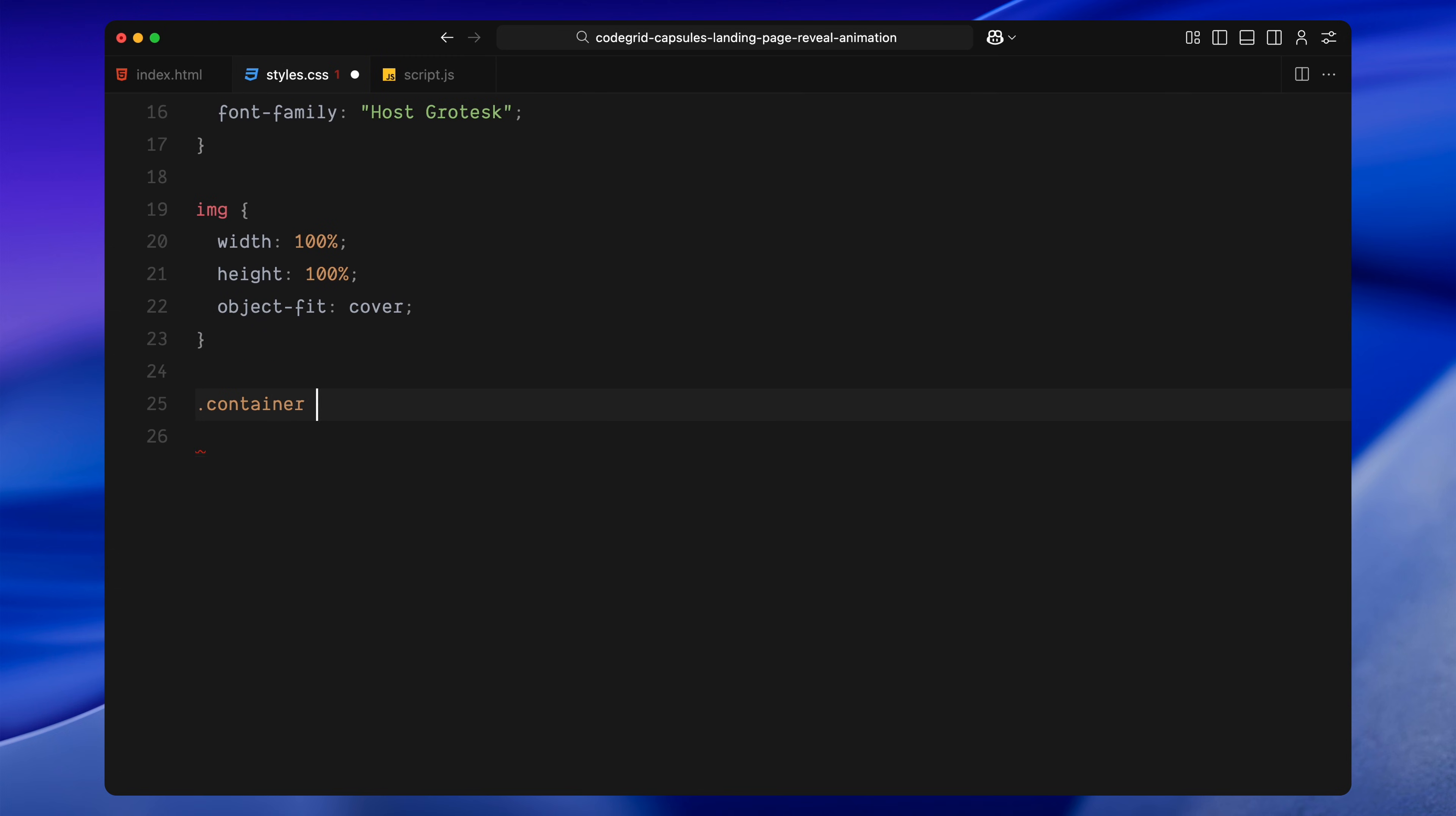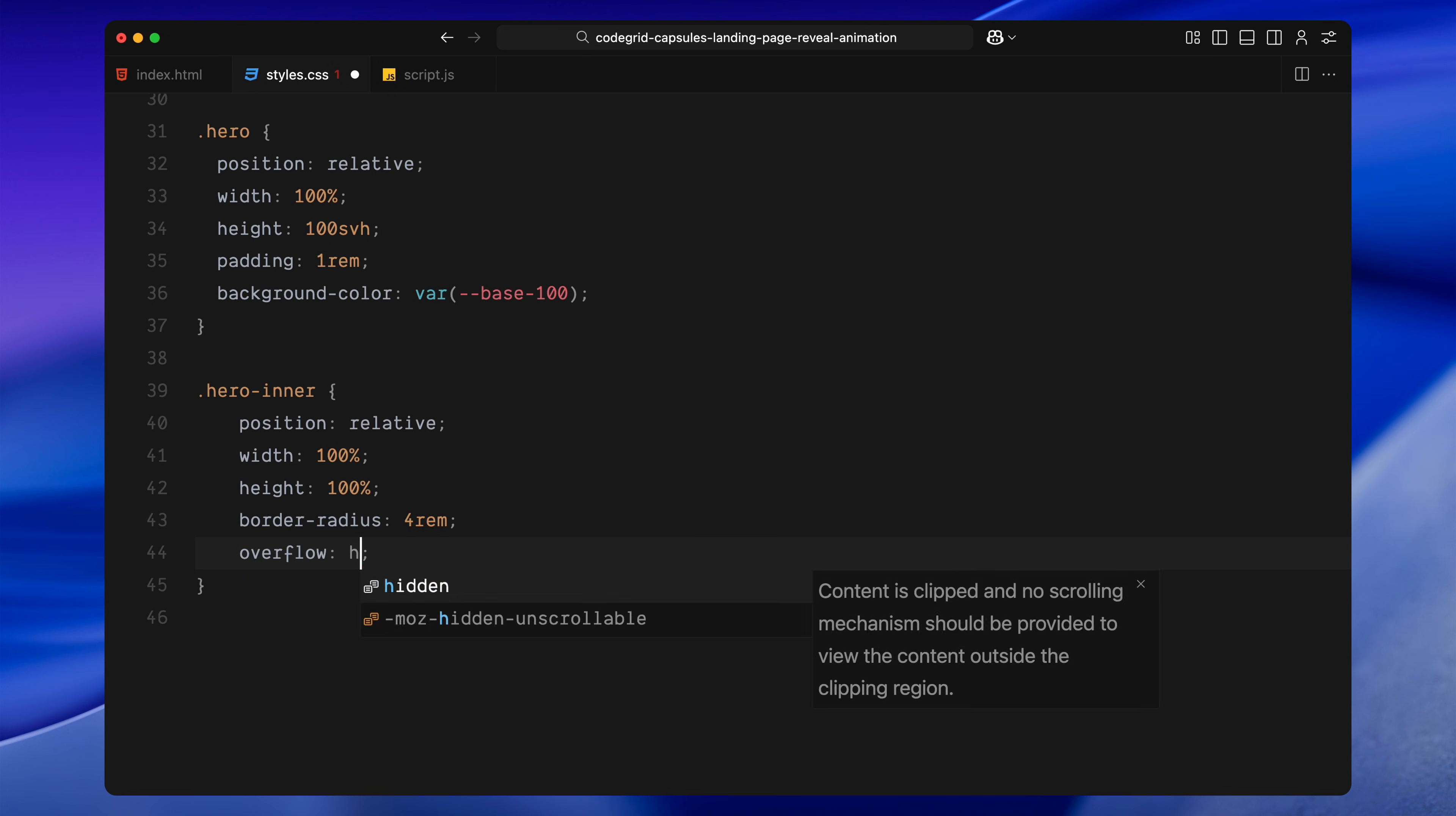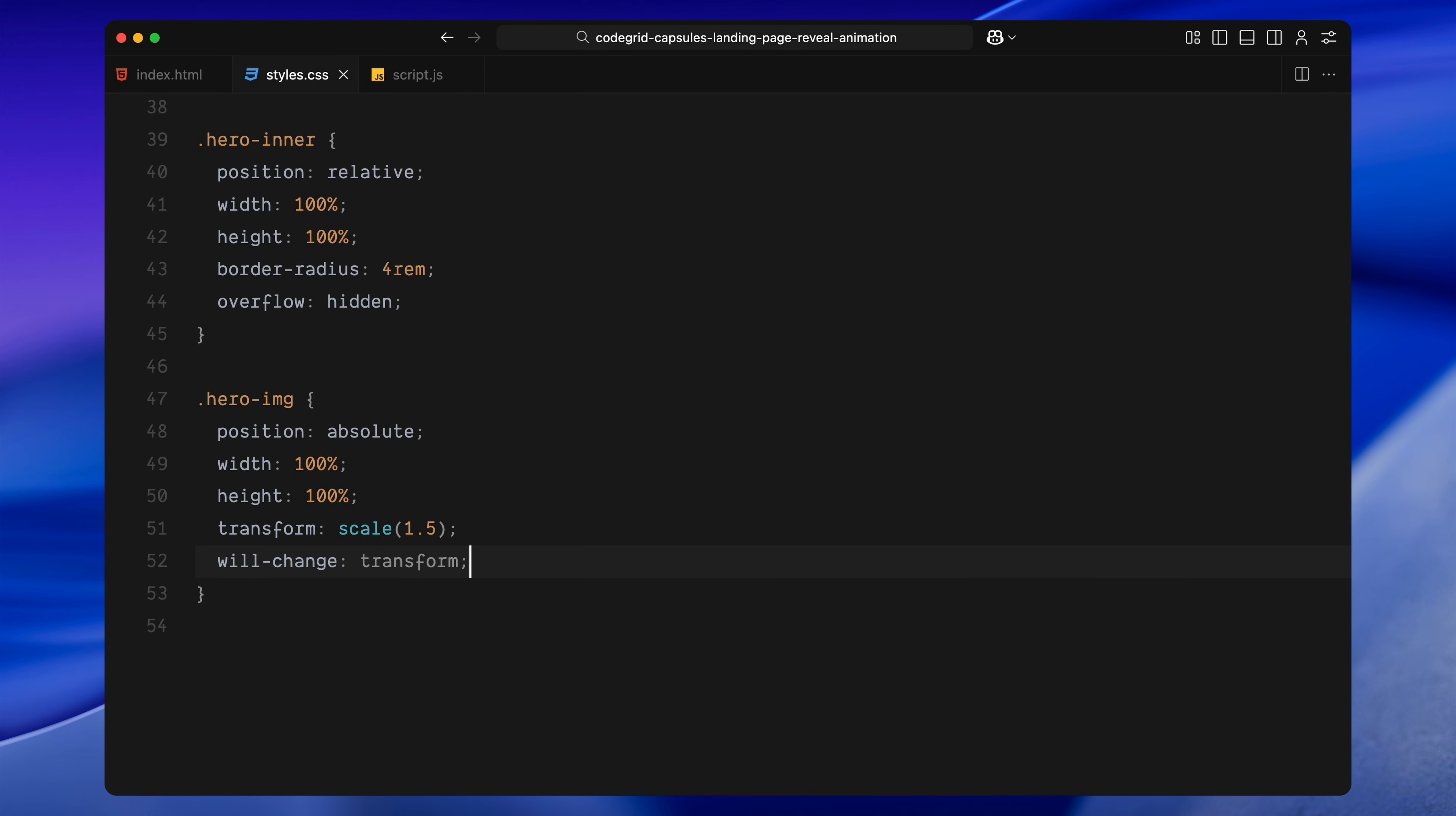Now onto the main layout. The container spans the full width and height of the page. We're giving it relative positioning so we can absolutely position elements inside it later if needed. The hero section also takes up the full screen. I'm setting height to 100 viewport height, adding a bit of padding and using our darkest background color. Inside that, we have hero inner. This is the main wrapper for all content in the hero. It's set to full width and height, it has large rounded corners. I'm also setting overflow to hidden so animations inside don't bleed out.